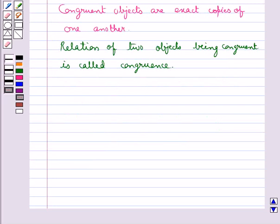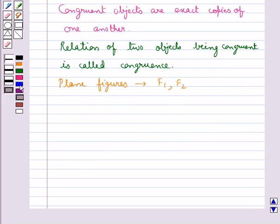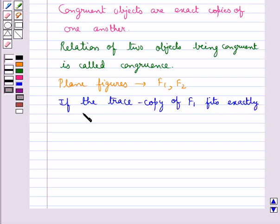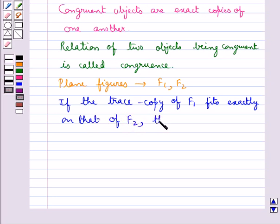The method of superposition examines the congruence of plane figures. Let's consider the plane figures F1 and F2. If the trace copy of the plane figure F1 fits exactly on that of the plane figure F2, then we